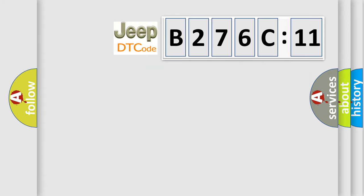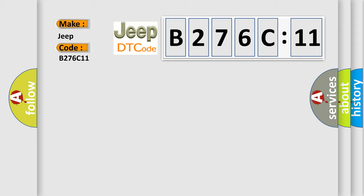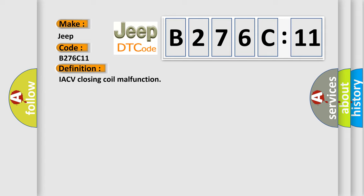We now know in what way the diagnostic tool translates the received information into a more comprehensible format. The number itself does not make sense to us if we cannot assign information about what it actually expresses. So, what does the diagnostic trouble code B276C11 interpret specifically for Jeep car manufacturers?